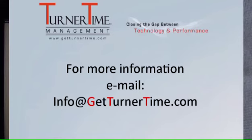If you have any questions, please email info at GetTurnerTime.com. Thanks for watching and have a productive day.